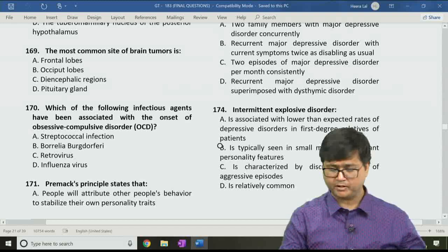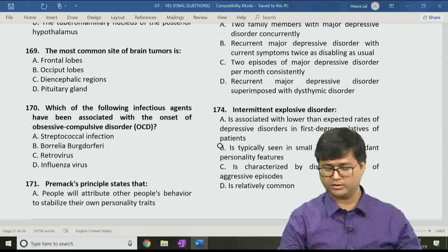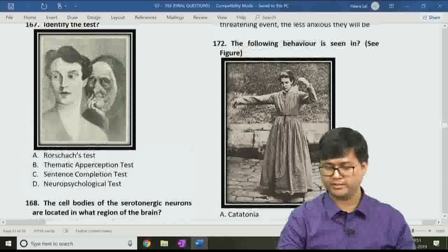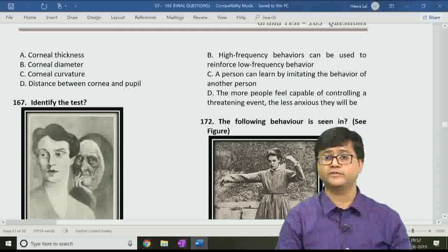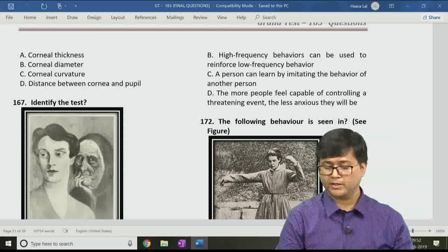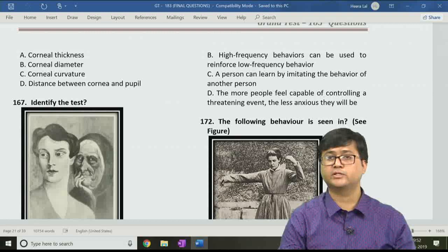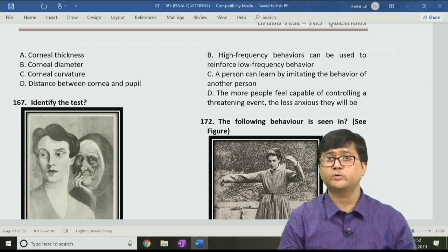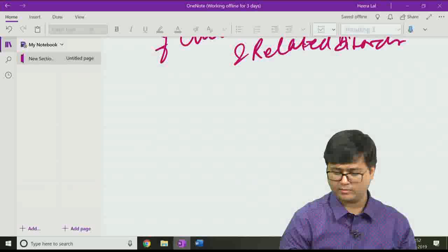Question 171: The Premack principle states that — option A: people attribute others' behavior to stable personality traits; option B: high frequency behaviors can be used to reinforce low frequency behavior; option C: a person can learn by imitating another person's behavior; option D: the more people feel capable of controlling a threatening event, the less anxious they will be. The correct answer is option B.